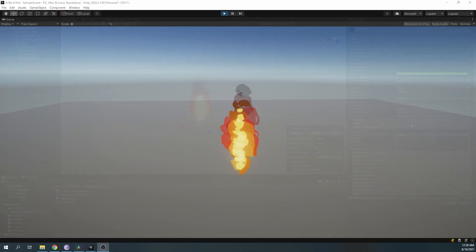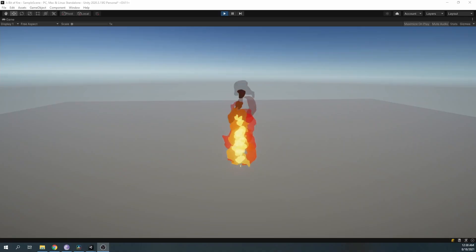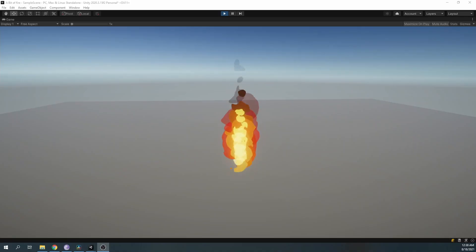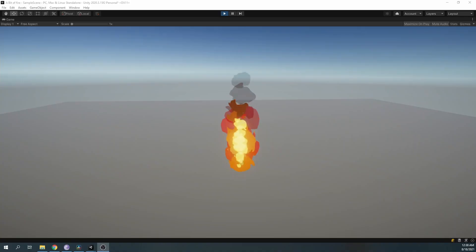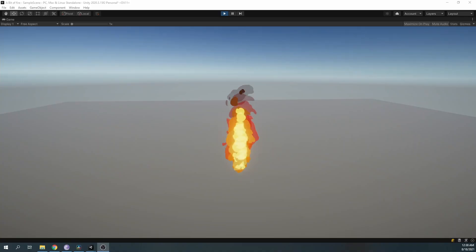There we have it, our cartoon fire effect. Thank you for watching this speedy tutorial. A link to the project will be available in the description. If you enjoyed the video, remember to like and subscribe, and I'll see you next time.